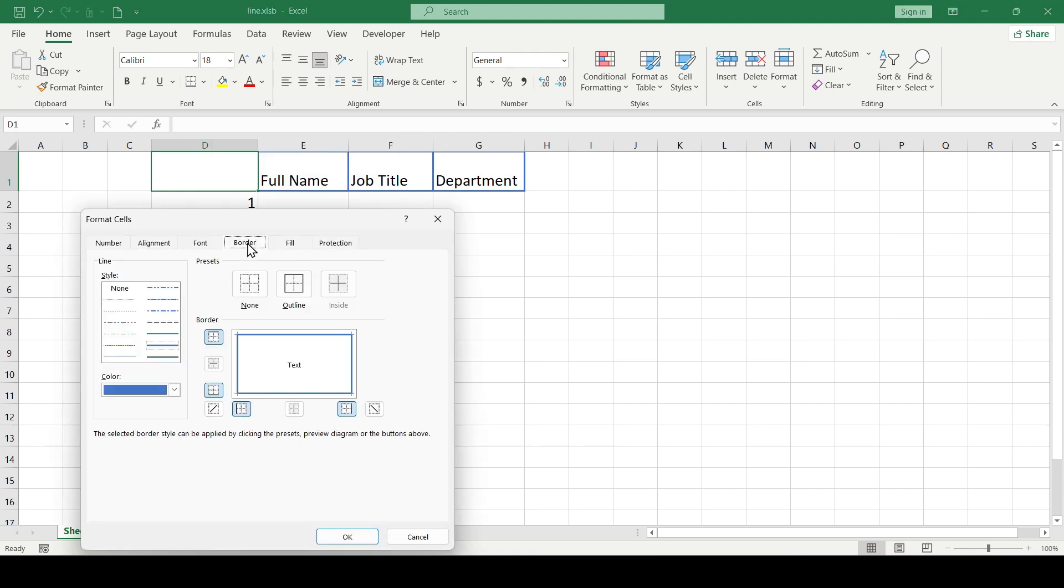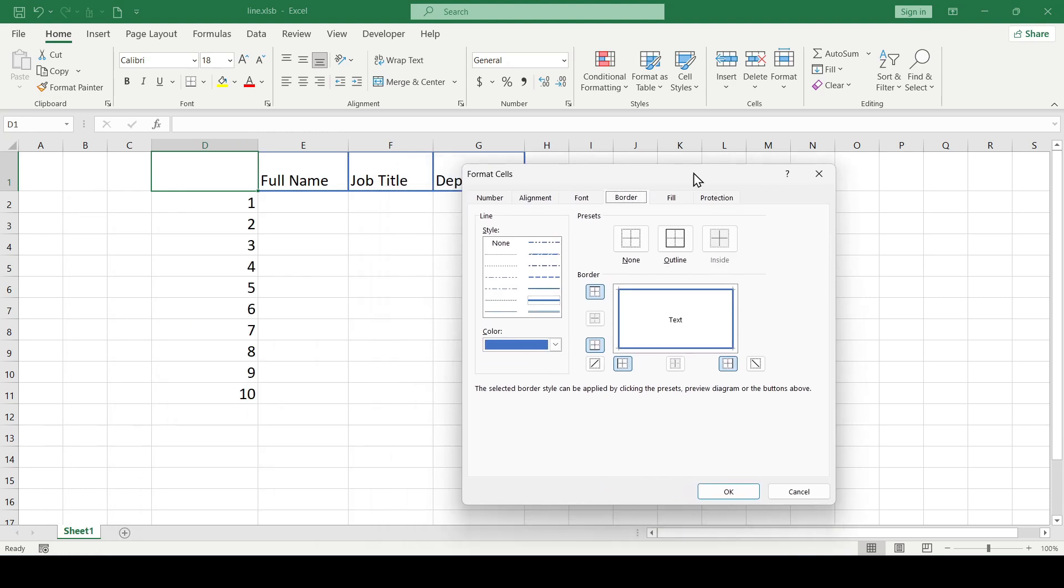Select the border tab and as you can see, in addition to the outer border in this menu you can also add a diagonal line. Select it.